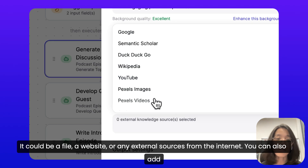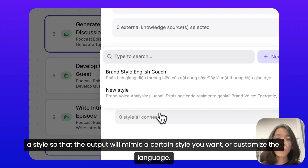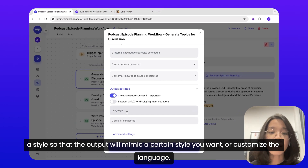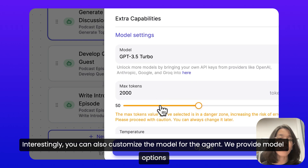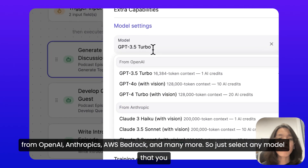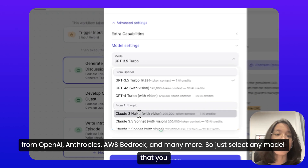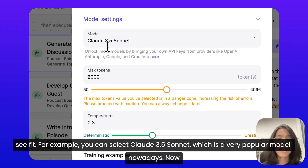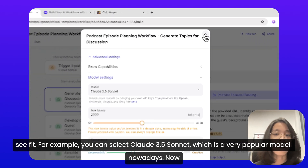You can also add knowledge from any external sources from the internet. You can add a style so that the output will mimic a certain style you want, or customize the language. Interestingly, you can also customize the model for the agent. We provide model options from OpenAI, Anthropic, AWS Bedrock, and many more, so just select any model that you see fit. For example, you can select Claude 3.5 Sonnet, which is a very popular model nowadays.